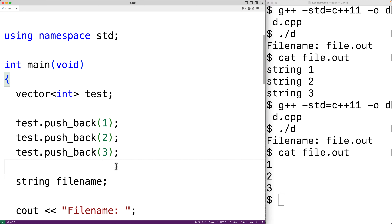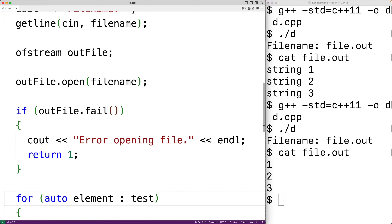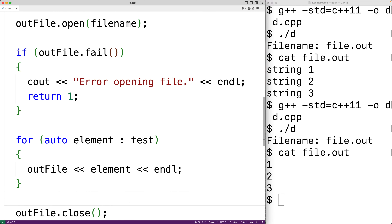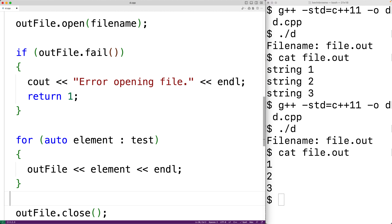Using the auto keyword in our range-based for loop made our code more general, but we're also using the stream insertion operator to actually output the value. The stream insertion operator is supported by all standard C++ types. We can actually overload the stream insertion operator to make it work with our own user-defined types — for example, when we use class to define a new type of object, we could overload it to make this code work with that type.